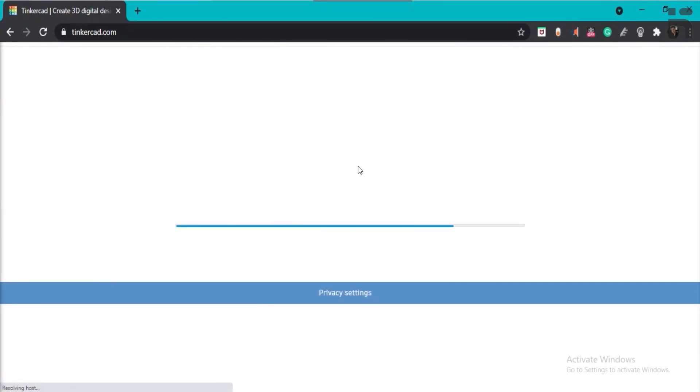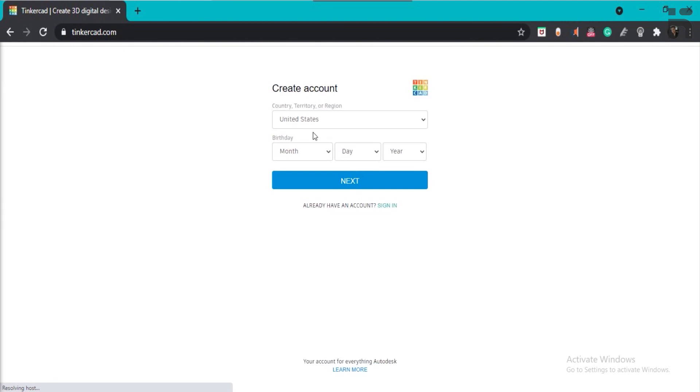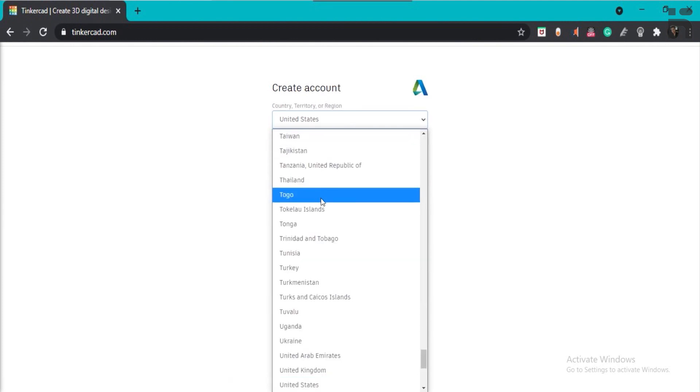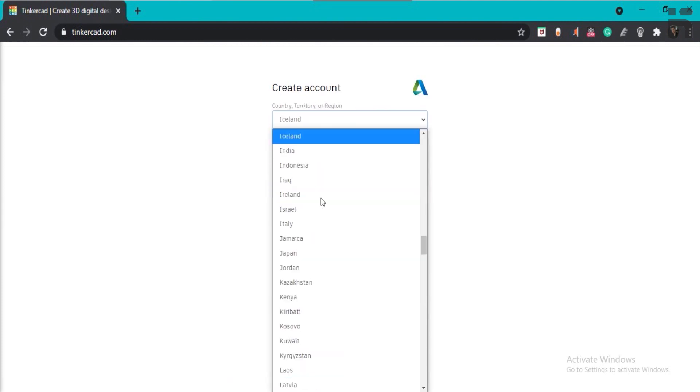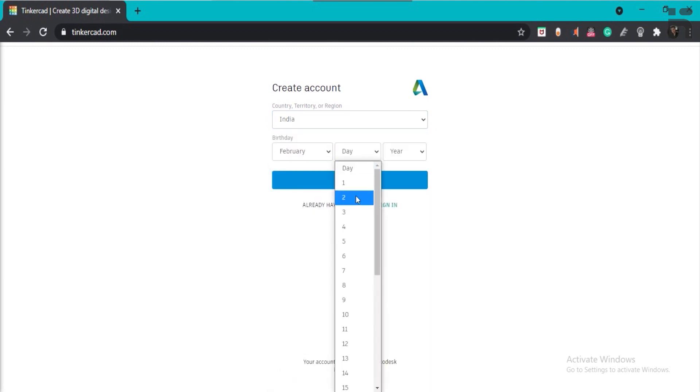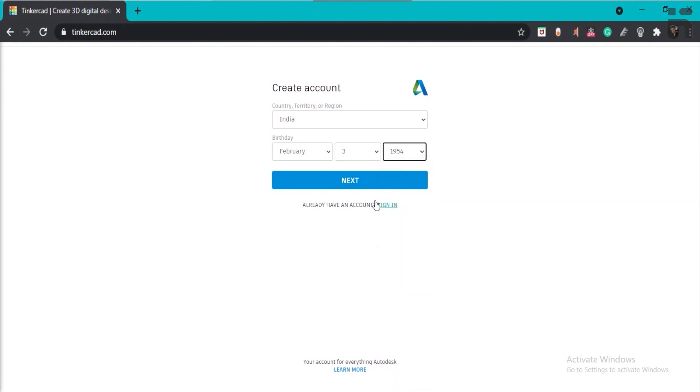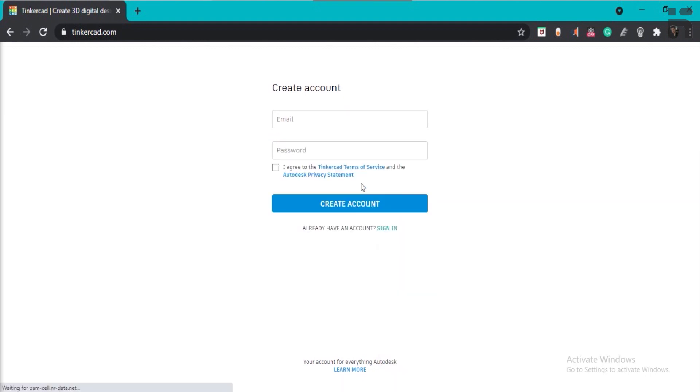Once you do that, the following page will open asking for your personal details. Enter your details like selecting the country or date of birth like month, day and year, and then click next. Now the create account page will open.